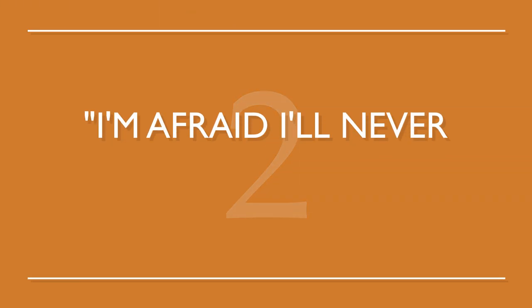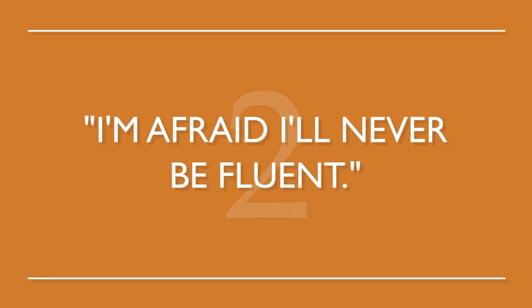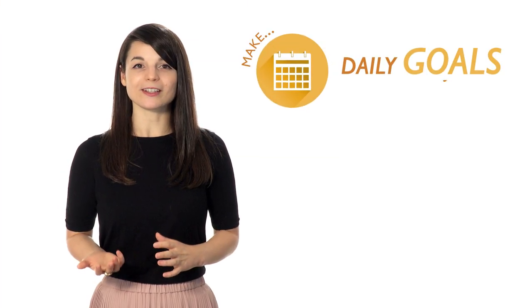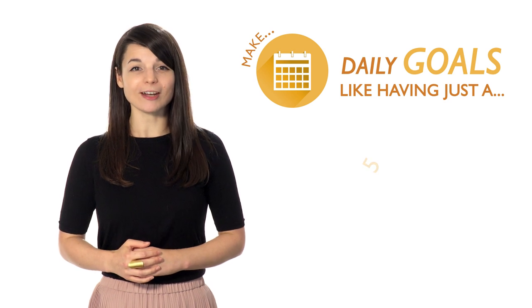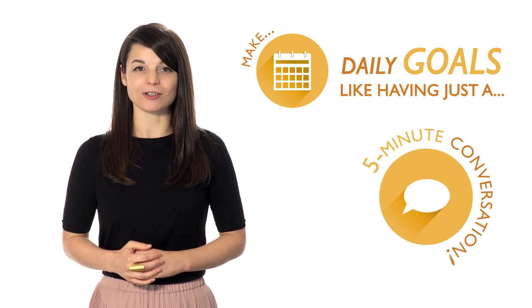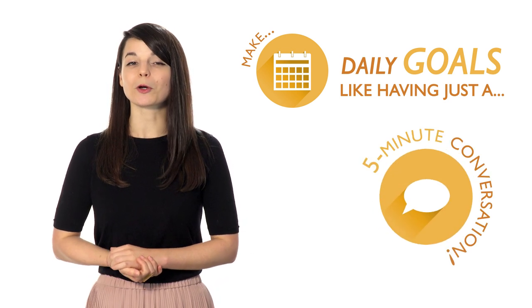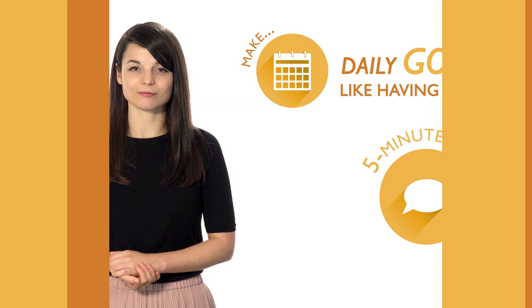Number two, I'm afraid I'll never be fluent. You've got to set small, specific goals. Make daily goals, like having just a five minute conversation. As these small goals add up, you'll be speaking more comfortably.